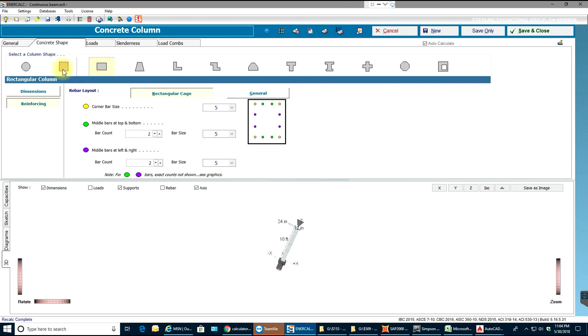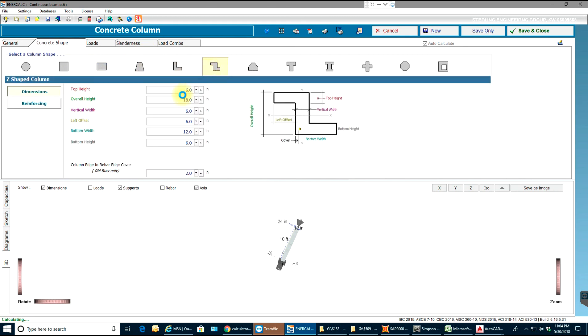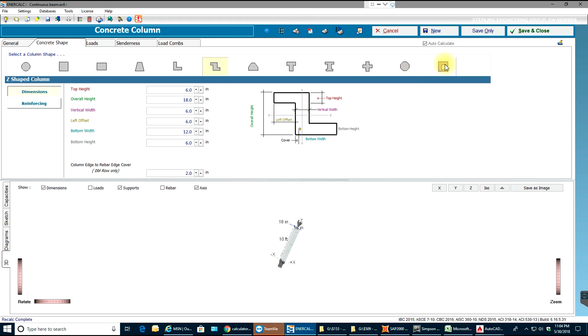So we saw a square and rectangular column. Even circular column is possible, tapered column, L-shaped column, Z-shaped column, T-shaped column, I-shaped column, plus symbol column, hexagonal, actually octagonal column, and a column with a hole in between. So all these types of columns you can design in ENERCALC which is awesome. Thank you for watching the tutorial guys.